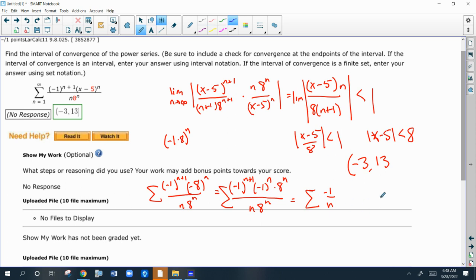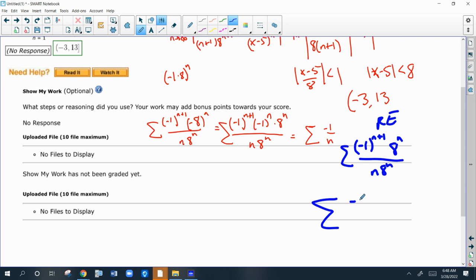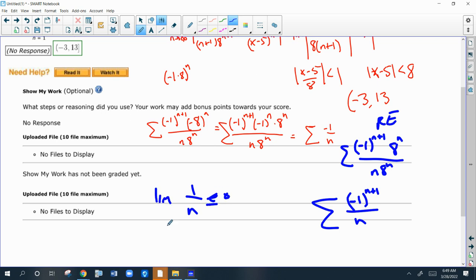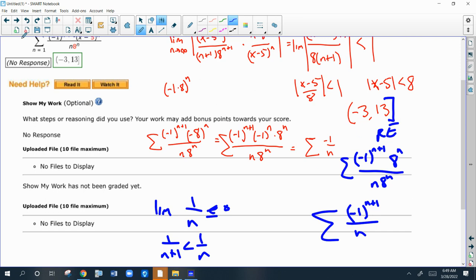Now we'll try the right endpoint, which is 13. Plugging in gives negative 1 to the n plus 1 times positive 8 to the n over n times 8 to the n. The 8 to the n cancels, leaving an alternating series. By the alternating series test, since 1/n has limit 0 and 1/(n+1) is always less than 1/n, this series converges. So we include the right endpoint. The interval of convergence is negative 3 to 13, closed on the right. Good luck on the rest of the problems — there's a heavy dose of the ratio test, but have fun with them.